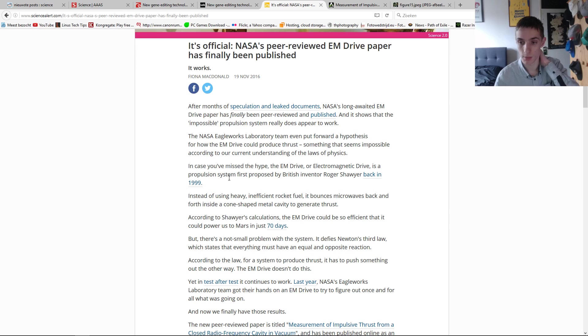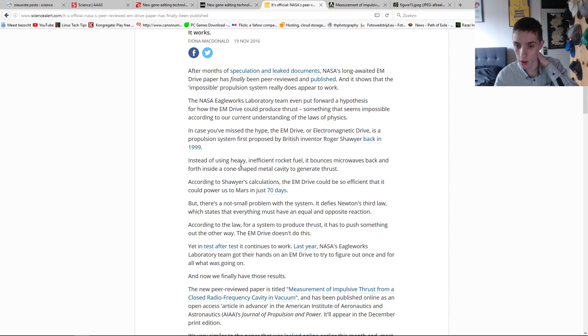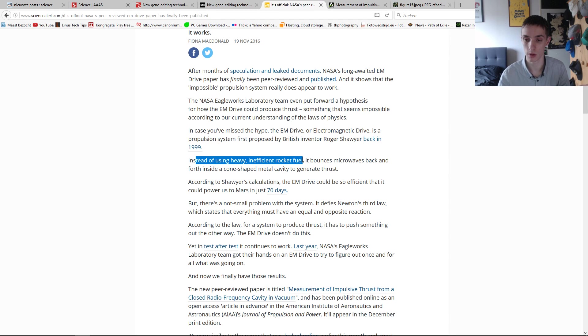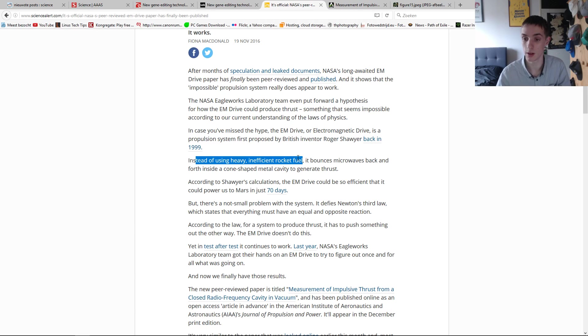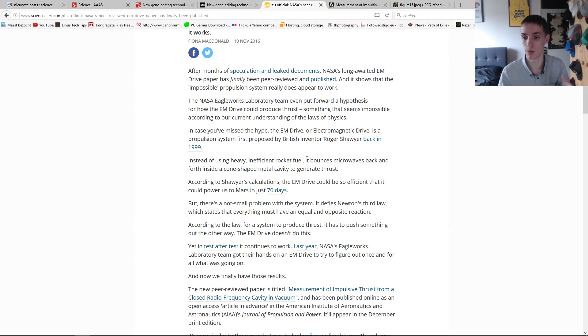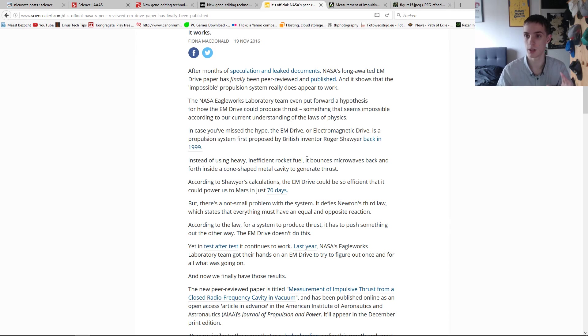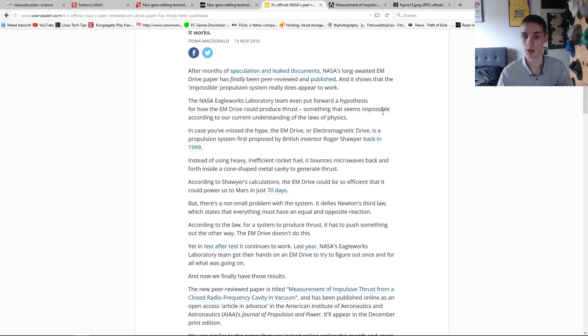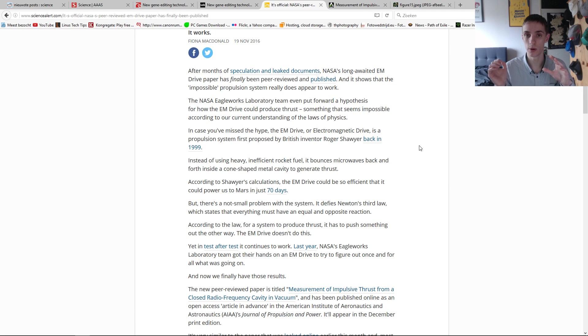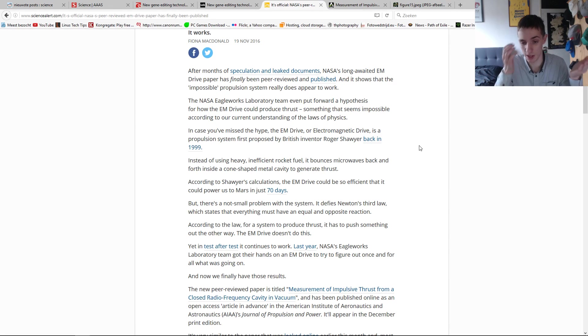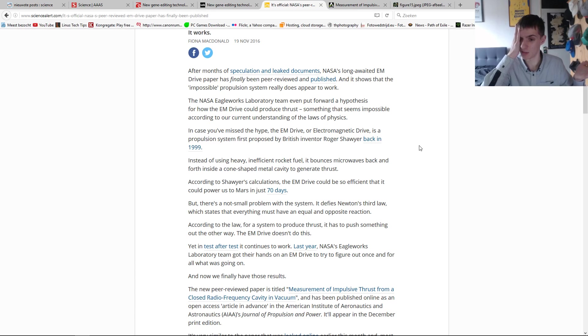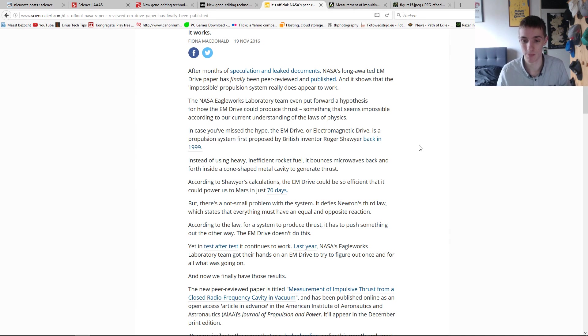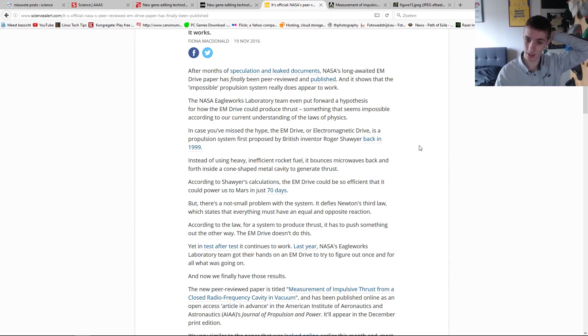First by Roger Sawyer, back in 1999. Instead of using heavy, inefficient rocket fuel like our rockets use these days, it bounces back and forward microwaves inside a cone-shaped metal cavity to generate thrust. So that's basically this copper device that we see. Inside that, the microwaves bounce back and forward and that somehow creates thrust, apparently. I don't get it myself, but it appears to be possible. I'm still amazed by it and don't know what to think exactly.